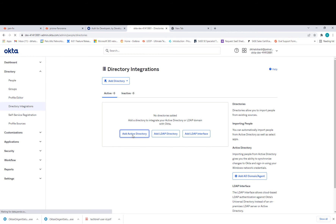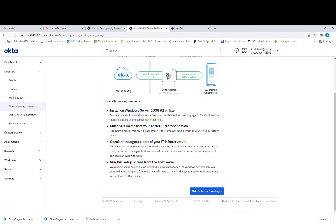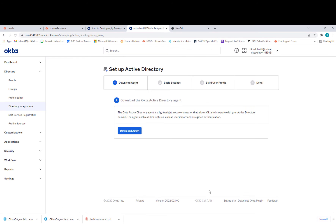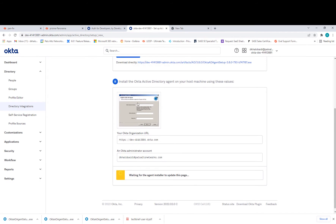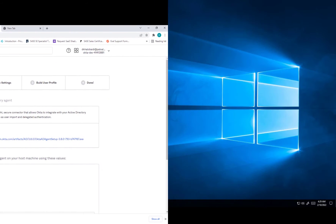We want to add Active Directory here. When you click it, it gives you step-by-step instructions — very simple. Just go to Setup Active Directory, and it asks you to download the agent, which I showed from the settings. During install, they will ask for the organization URL — this will be your organization URL — and they ask for the administrator account in Okta, which will be your account.